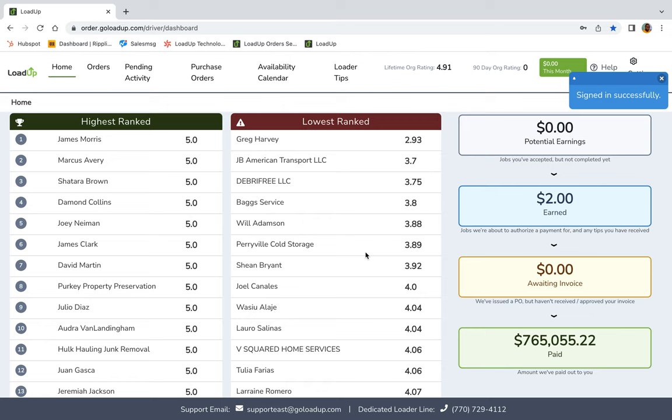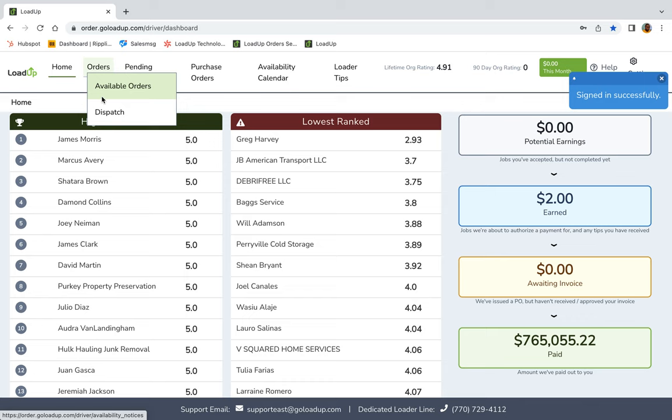Now moving on, we have orders. So the beautiful thing about the loader portal is you can actually complete orders on the loader portal. The same way that you would do it on your phone, it's the exact same process. You can mark in route, you can mark arrived, you can mark completed. It all can be done right here.